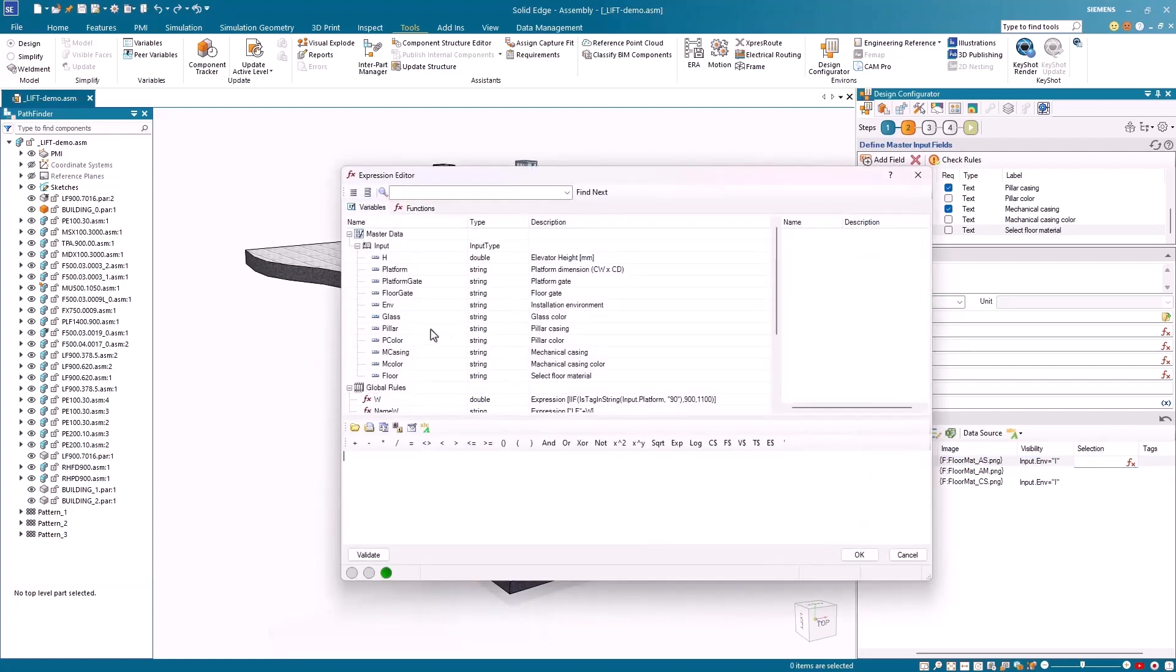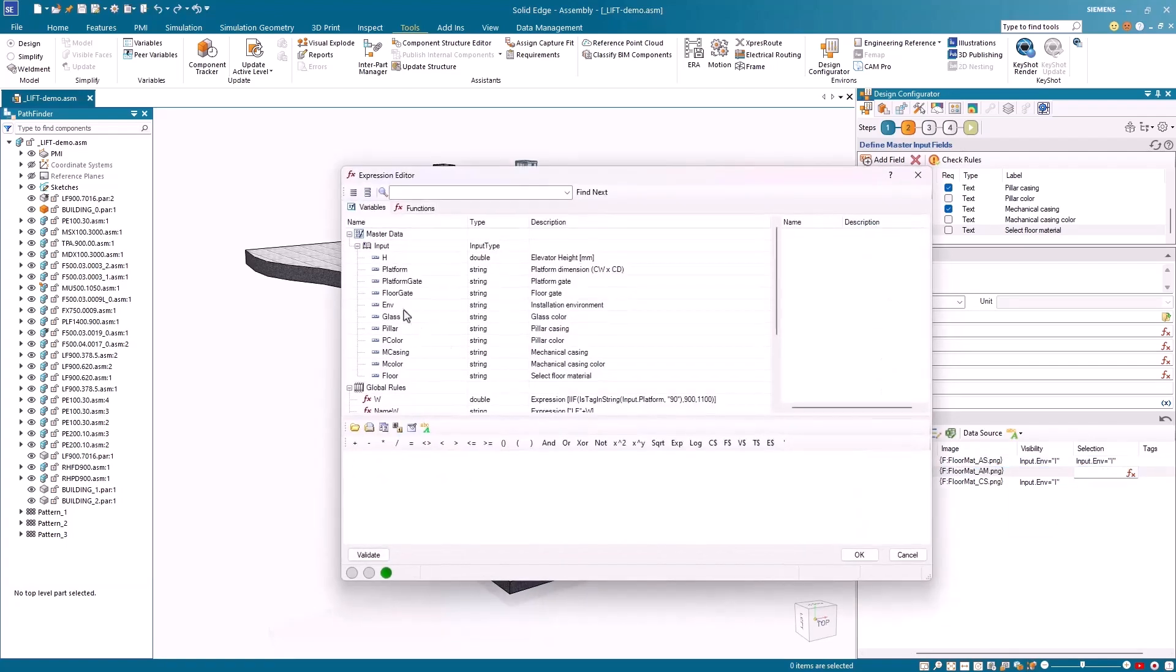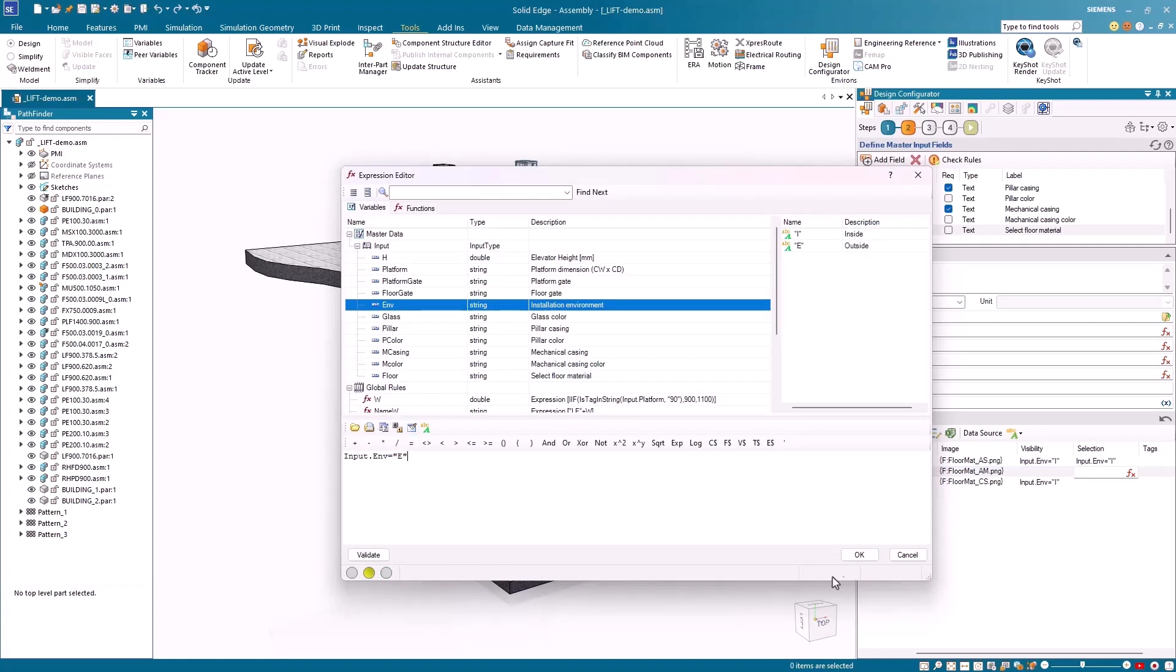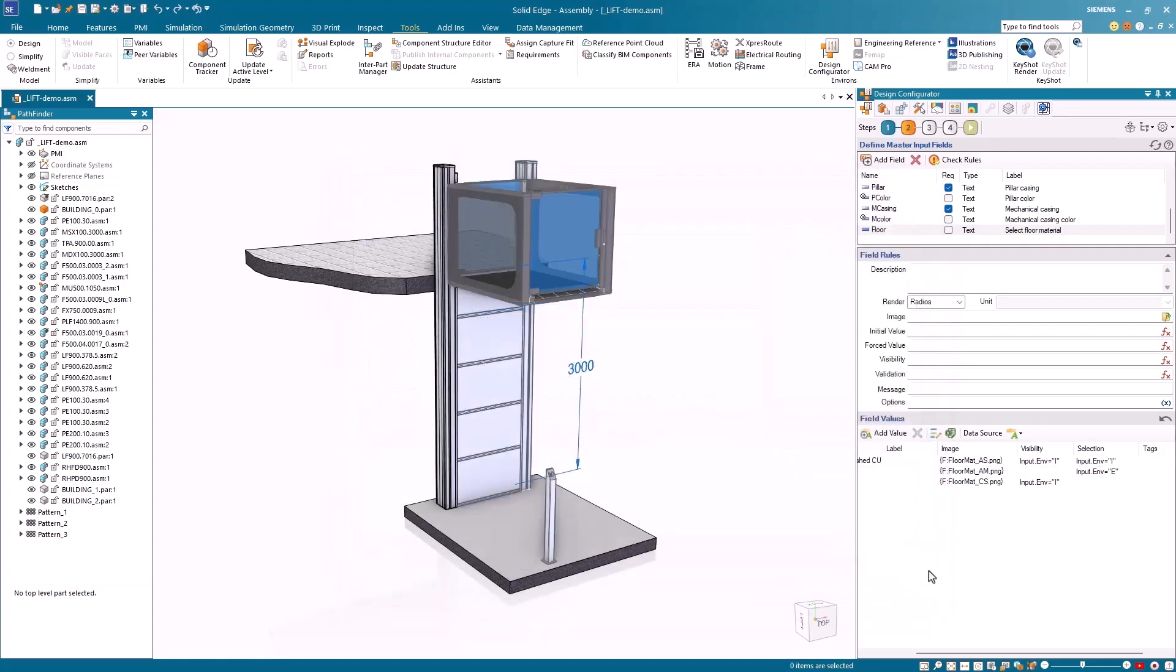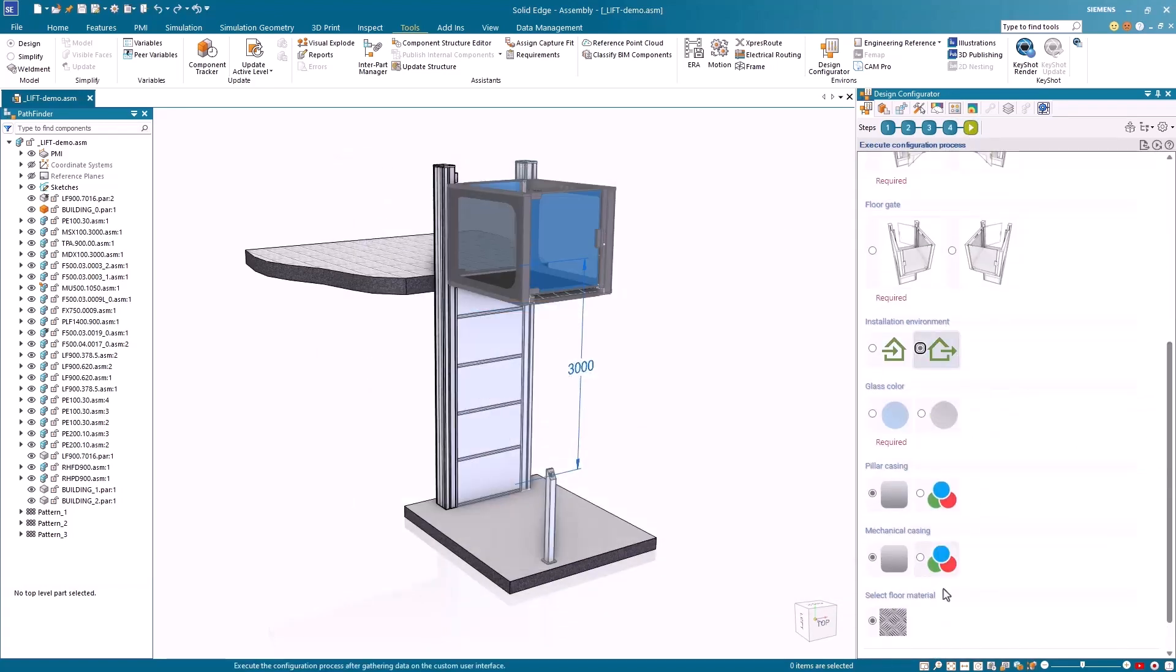Using the selection column, you can make stainless steel the default value when the installation environment is inside and make tread plate the default value when the installation environment is outside. These customizations are shown as you switch between the two environments in the play step.